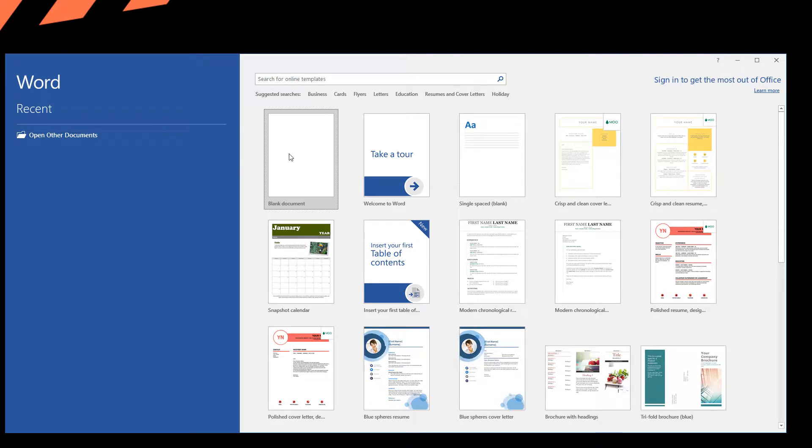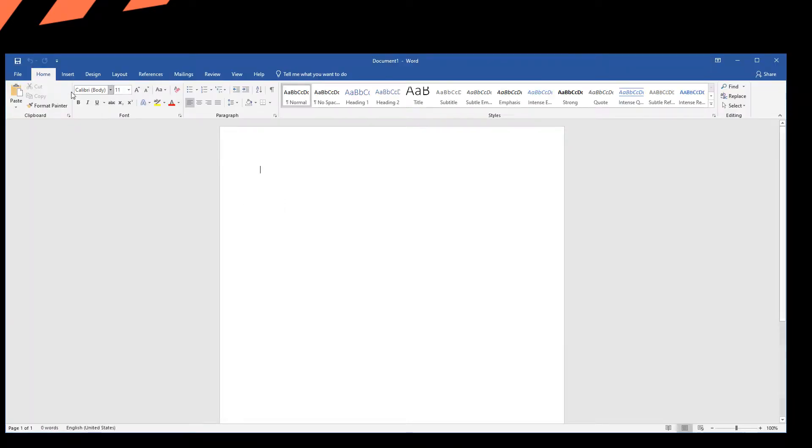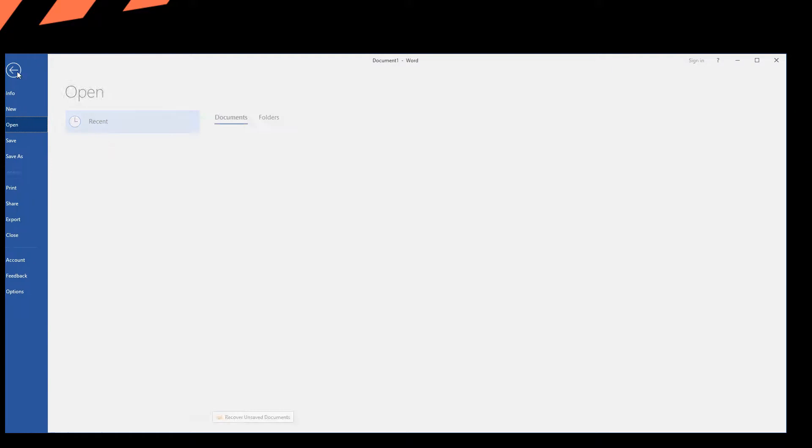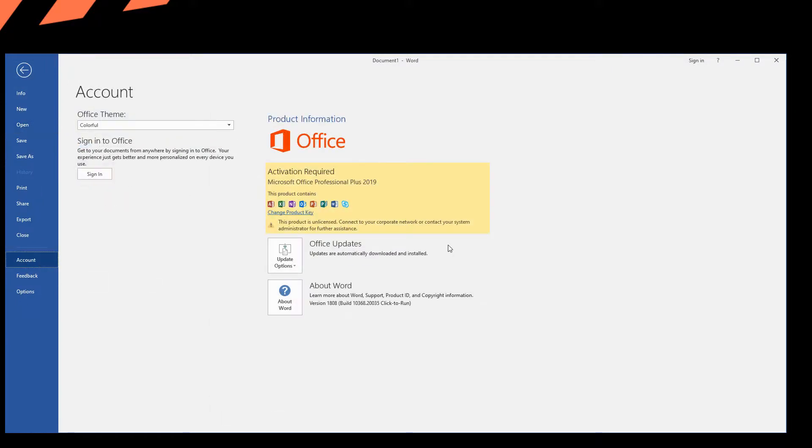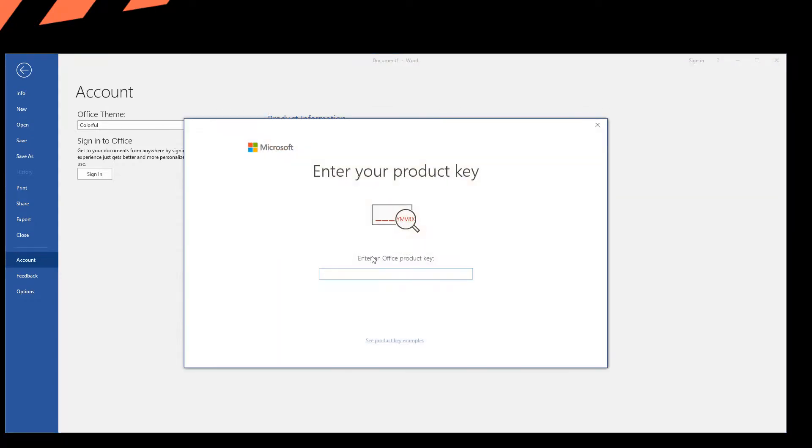Go to File, Account, and you can see activation required. So change product key, put your product key, and it will activate.